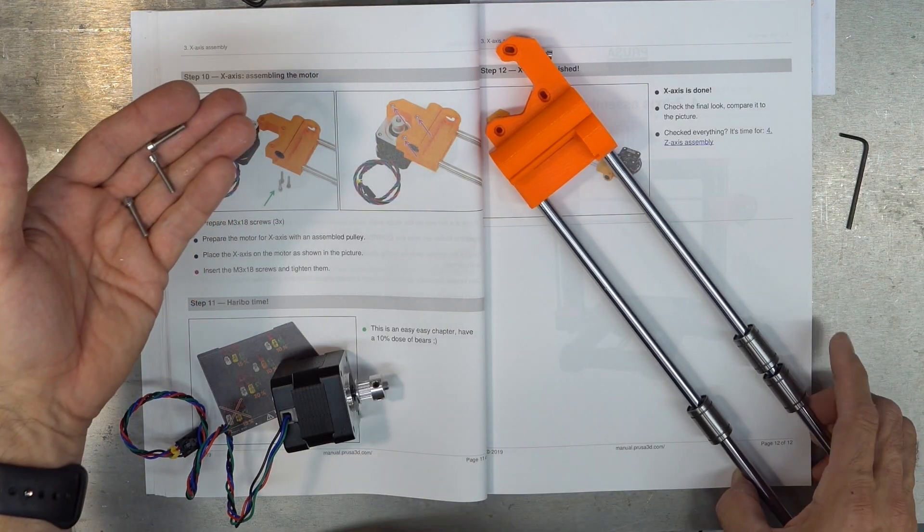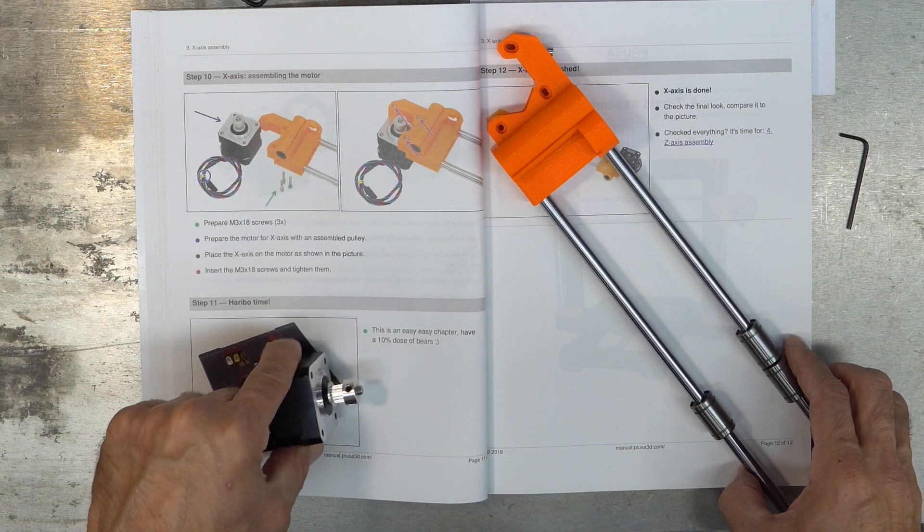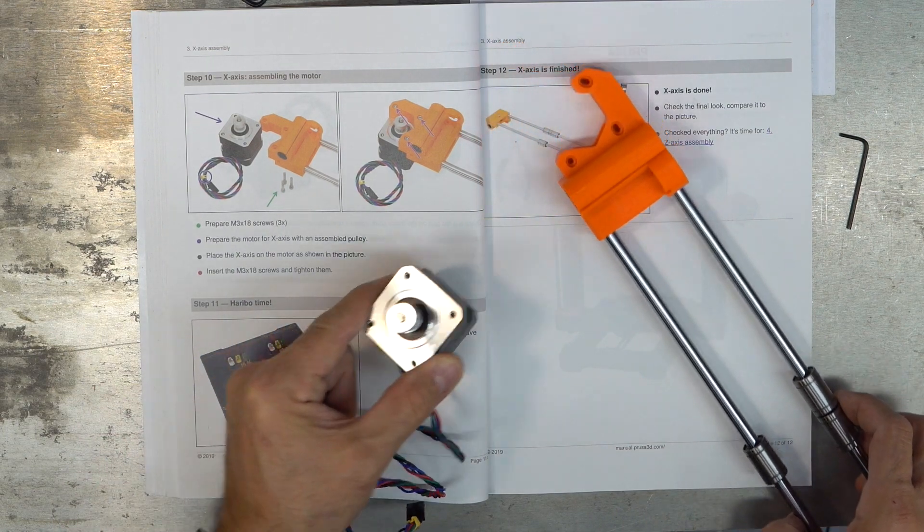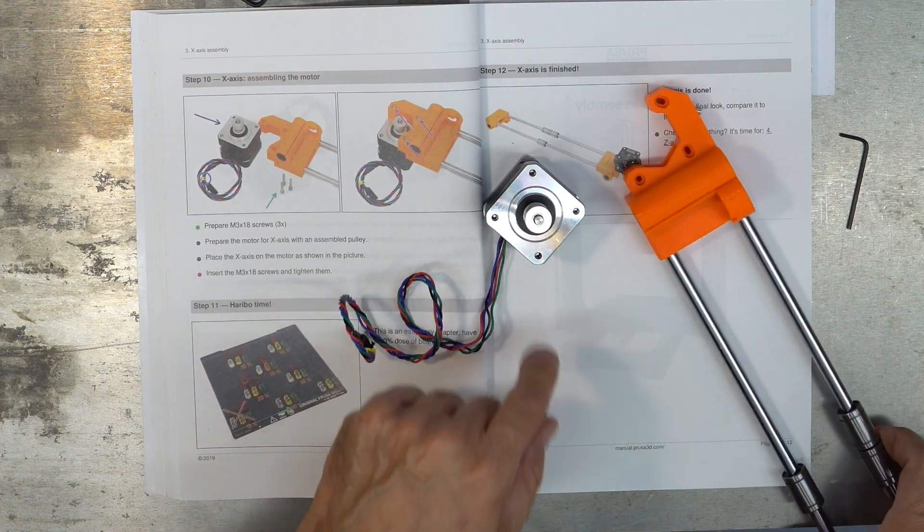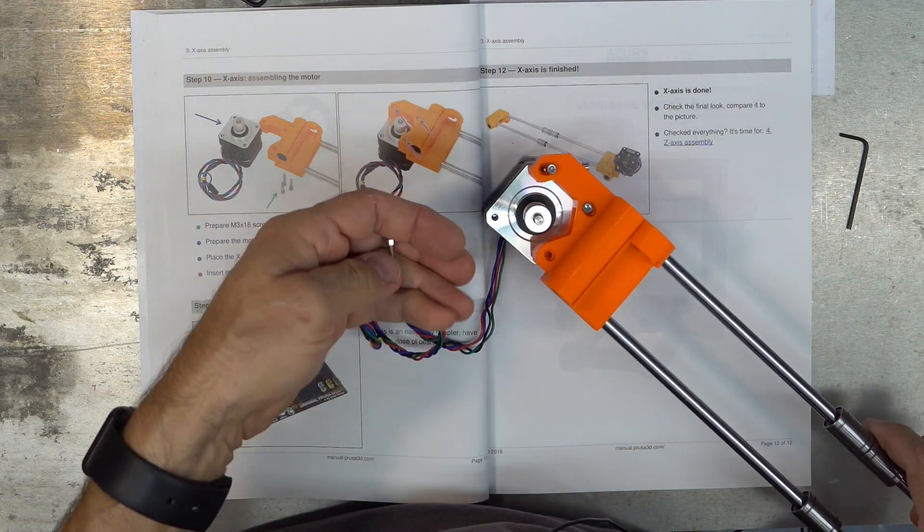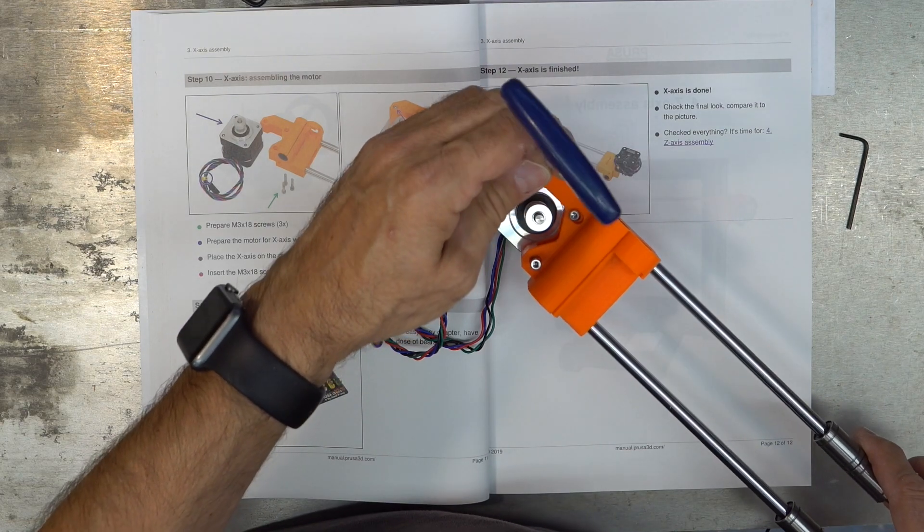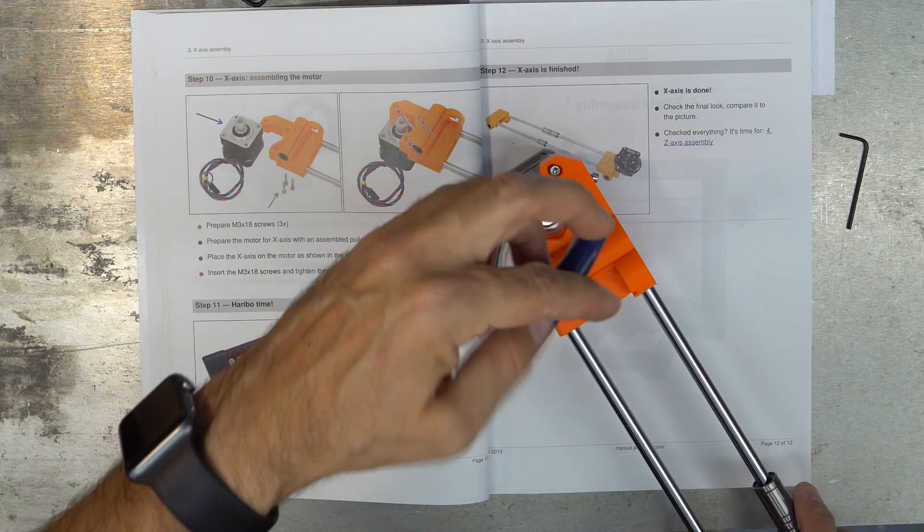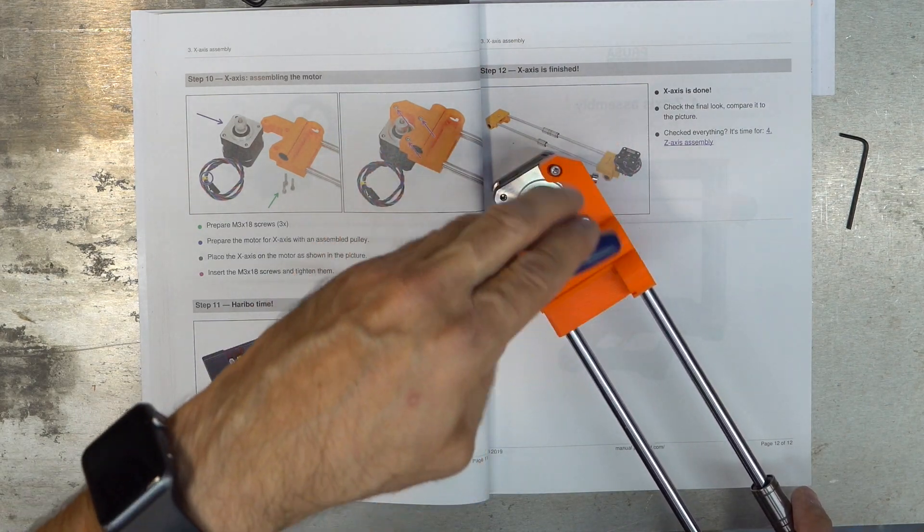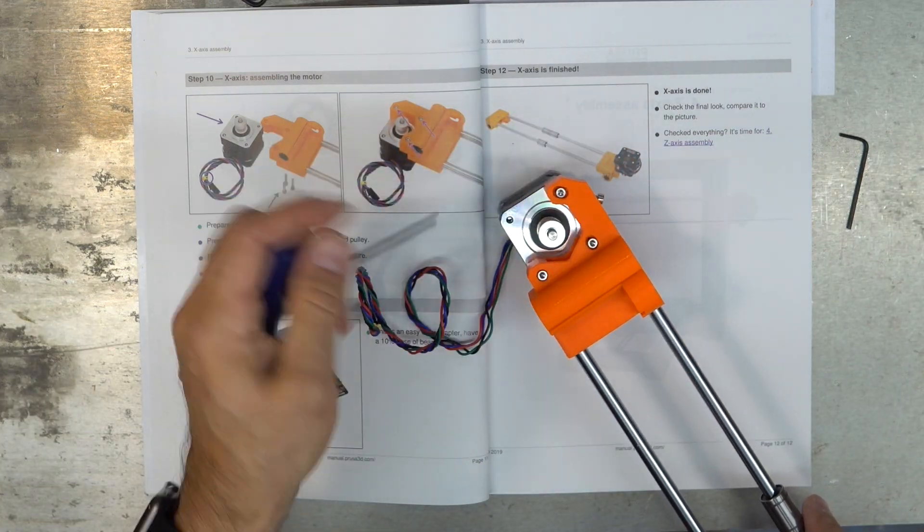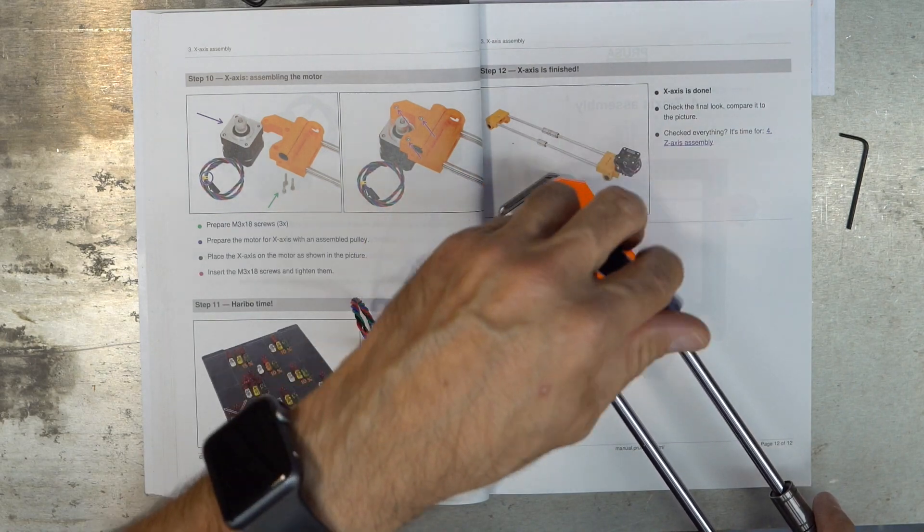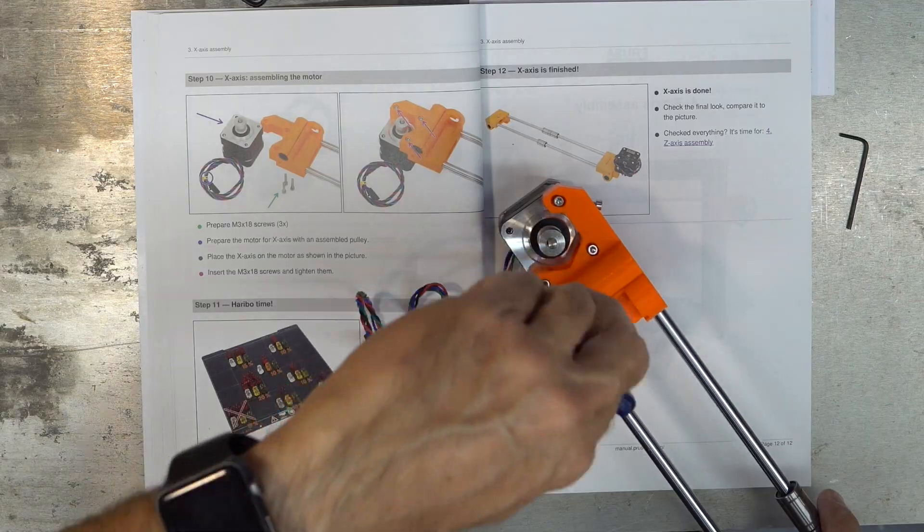Three M318 screws. Place the motor as in the picture, with the wire out this way. Then you screw them in, and you screw them in the motor. They say to tighten them. Not too much. I know that we will have to adjust tension here in the future when we put on the pulley, the strap.